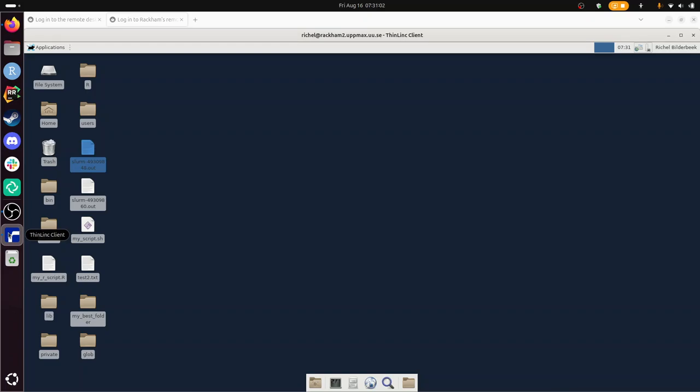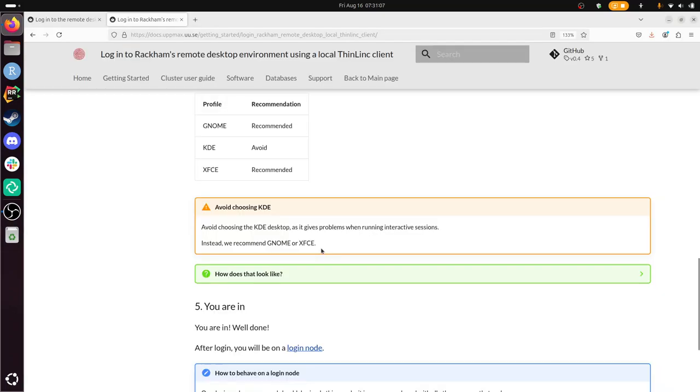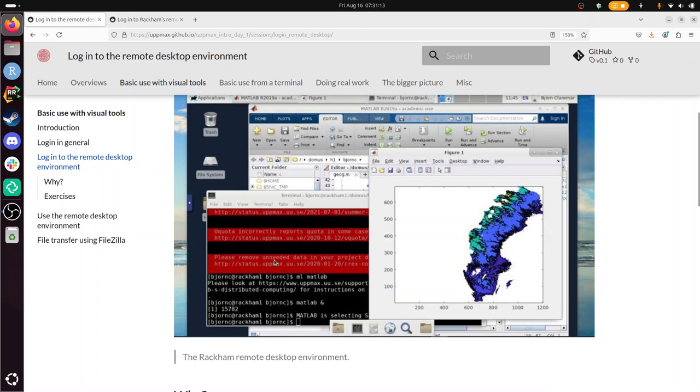There I already selected the Thinlink profile. I've just seen it. So that means I have done all the exercises for the session called Login to a Remote Desktop Environment, which is part of the Intro to UpMax course, day one. I wish you a very good day. Bye!